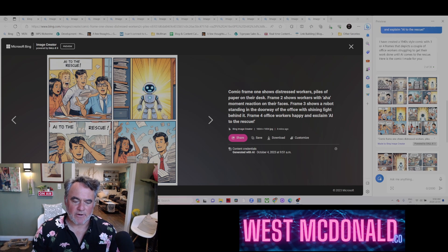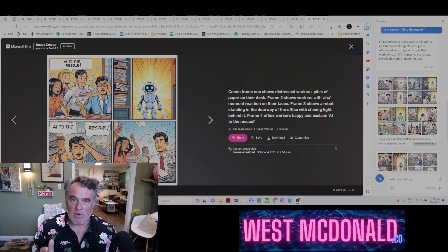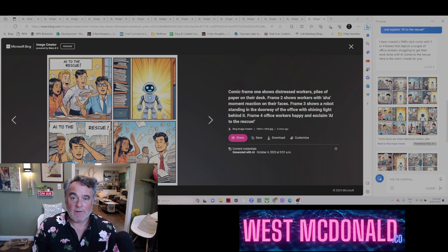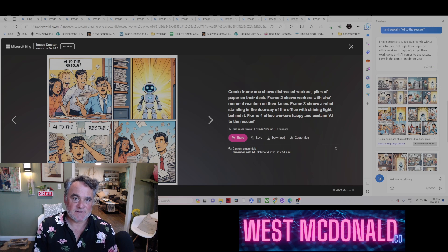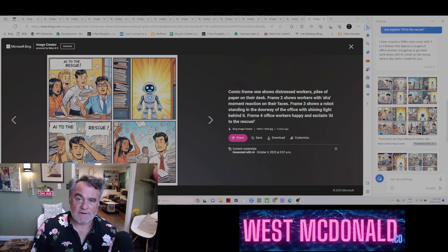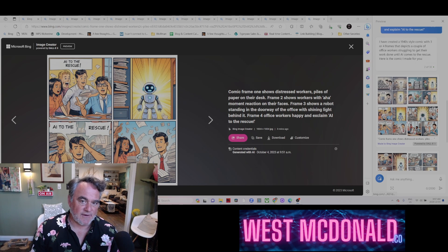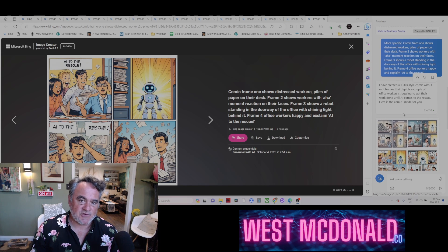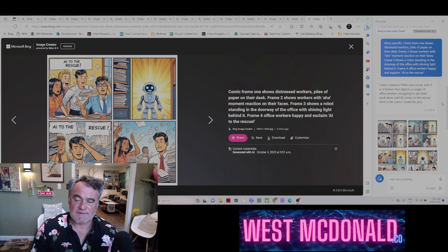Hey gang, Wes McDonald here, and I just had to give you a preview of Microsoft's Copilot preview. What I wanted to do was try out the new access to DALL-E 3, which is something that's also available through the Microsoft Image Generator and through this Copilot preview.